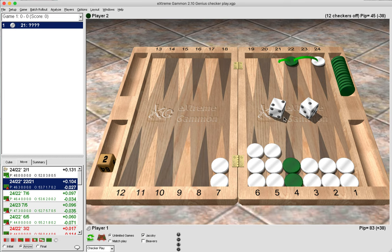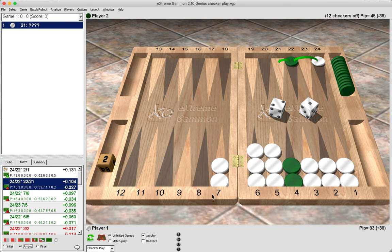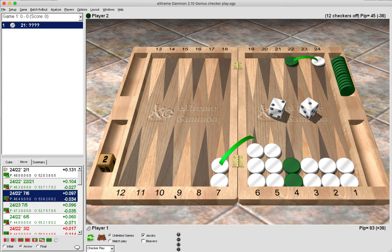But the problem with this is we are not breaking green's anchor as we did before. We hit and then green can enter with a four and jump off with 4-5, 4-6, and double-four. And then green also has some good outfield control to stop us when we come around.